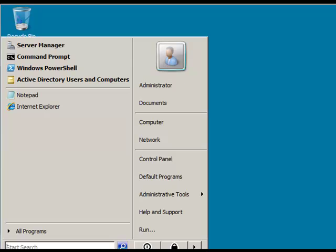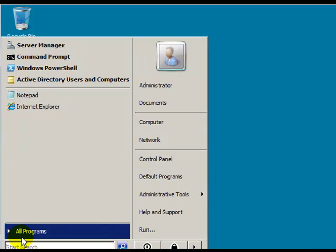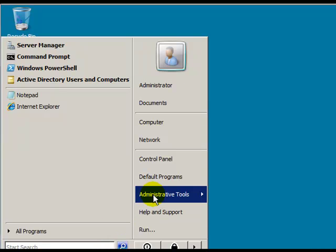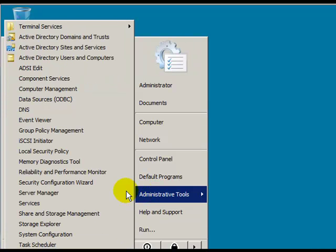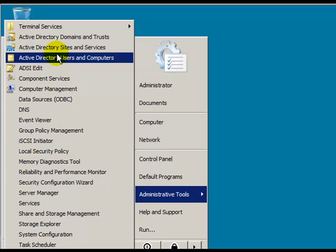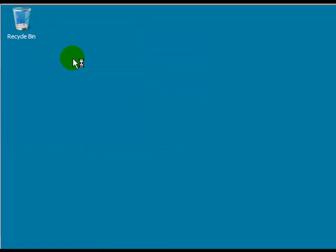Or by going to Administrative Tools, Active Directory Users and Computers.